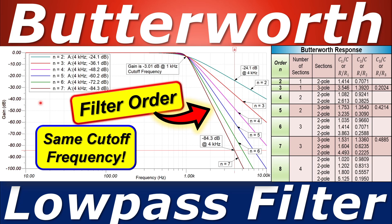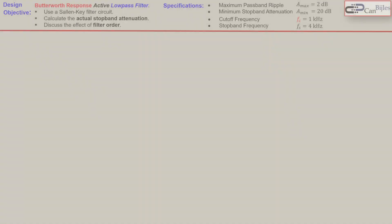Greetings and welcome to a new video about analog filter design. In this example we will discuss the Butterworth response for a low-pass filter circuit and we will see how the filter order will affect the cutoff frequency. We will see step-by-step calculations and also verify these in SPICE simulations.